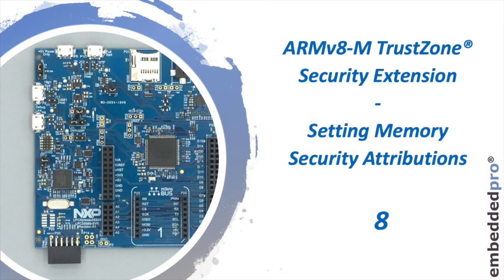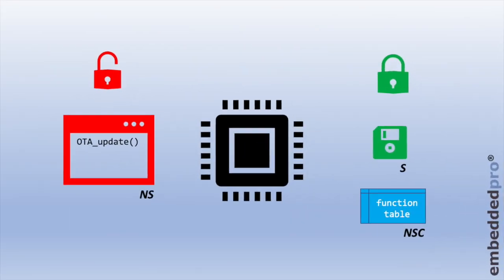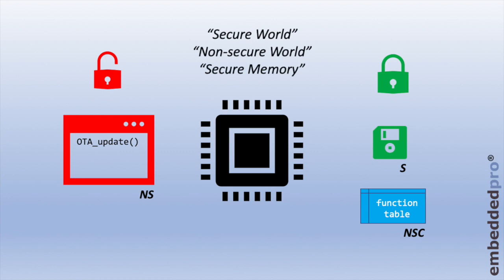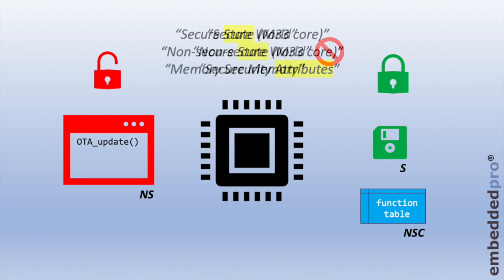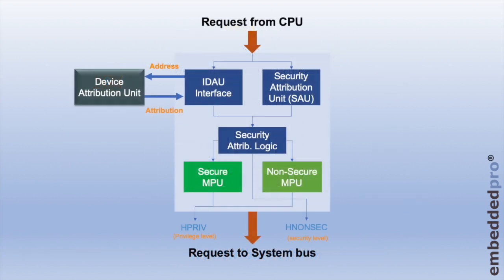Let's start off with a bit of theory and some terminology. We learned last week that the processor state, secure or non-secure, was controlled by the memory access. We're aware of the regions non-secure, secure, and non-secure callable. We've used the words secure world, non-secure world, and secure memory to refer to the TrustZone projects, but these are not really a very good way to describe the memory. We need to be more specific. We should really be using the terms security state for the M33 core, and we should talk about memory security attributes, the attributes of the memory areas that define the security states. So how do we set the security attributes for memory in the TrustZone architecture? We're looking deeply here into the Cortex-M33 architecture.